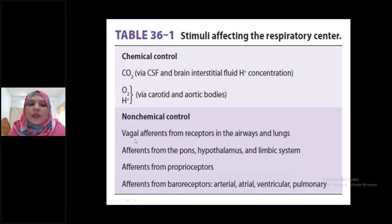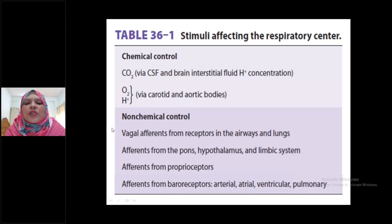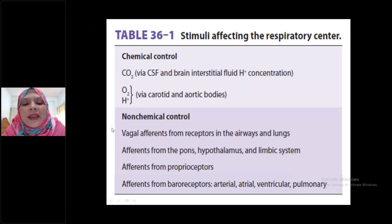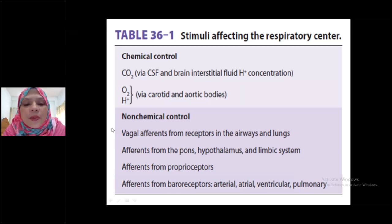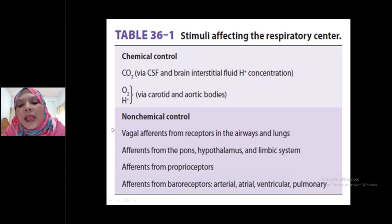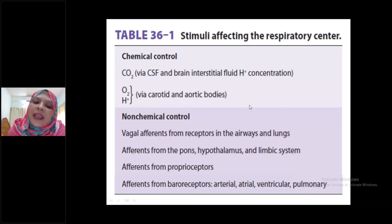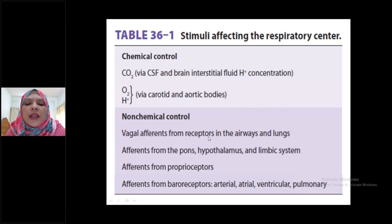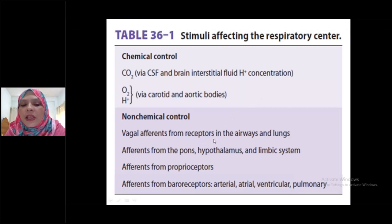A few non-chemical controls are also present. There are vagal afferences from receptors in the airways and lungs — that is, some stretch receptors present in the airway and lungs that can stimulate the respiratory center. For example, in the Hering-Breuer inflation reflex, whenever tidal volume exceeds one or 1.5 liters, stretch receptors are stimulated and send signals toward the brain via the vagus nerve.